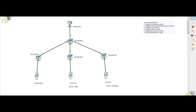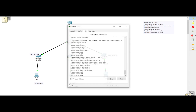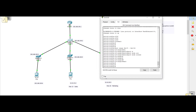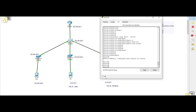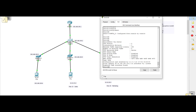Now let's configure VTP on our switches. We skip configuring access ports on the remaining switches since it's the same process shown earlier. We click on the top aggregate switch and go into privileged mode, then run 'show vtp status'. The two things I'm mainly concerned with are the VTP mode and the VTP domain name.